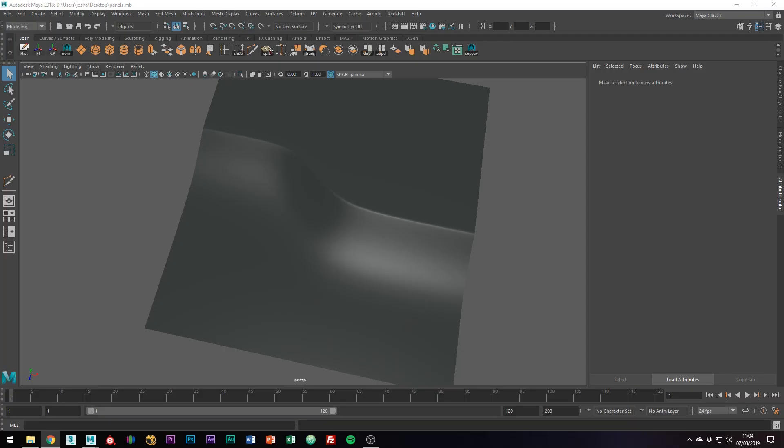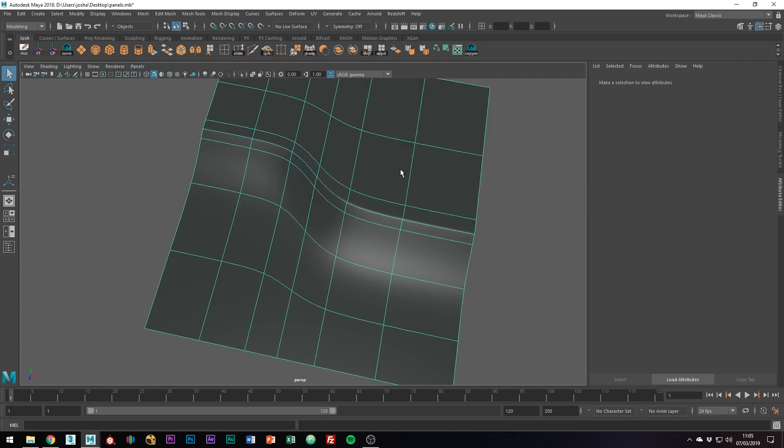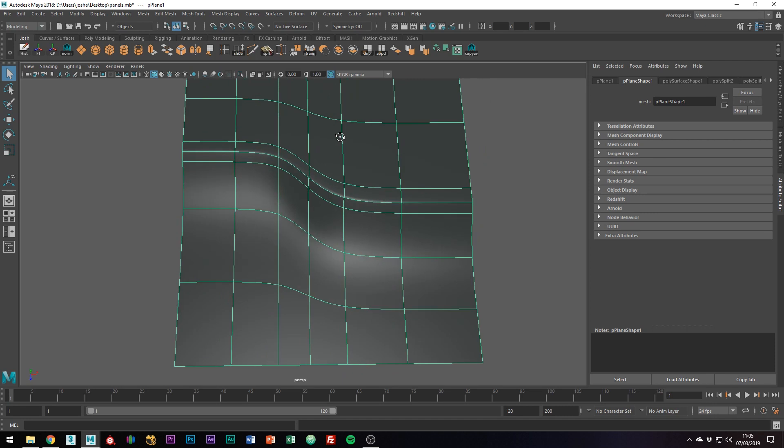As a hard surface modeler, knowing how to add panel details to your object is super useful. Presuming you have the main forms of your object modeled, the first thing you want to do is figure out where you want your panels to go.